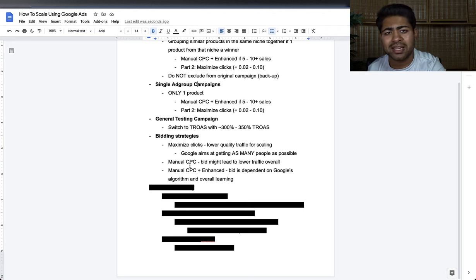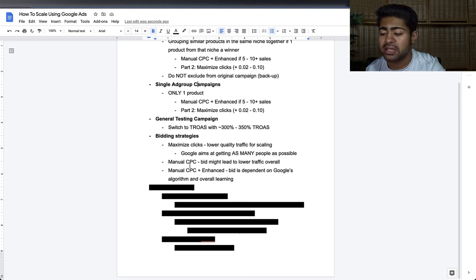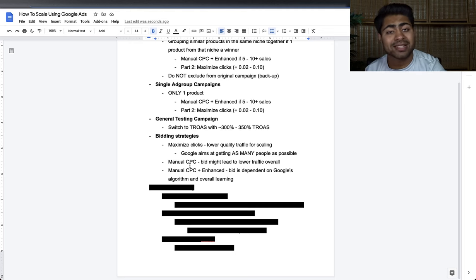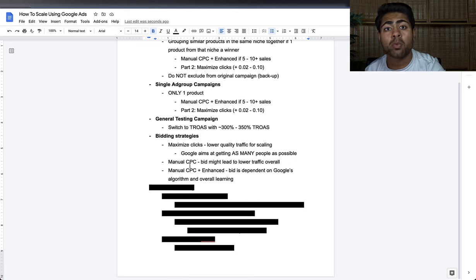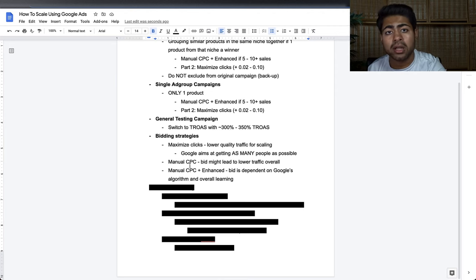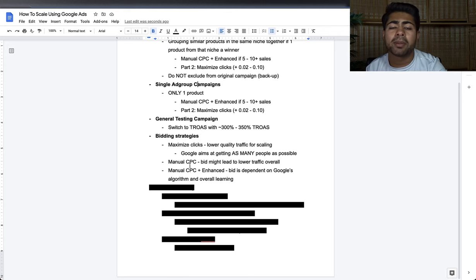Why does Maximize Clicks work with General Testing Campaigns? Because with a general testing campaign you can't really set a bid per product with manual CPC. With Maximize Clicks you put products through a funnel — the general testing campaign leads into a retargeting funnel that covers cold, warm, and hot traffic targeting within the same general testing campaign. That's why Maximize Clicks is ideal for general testing campaigns: you want data as fast as possible.